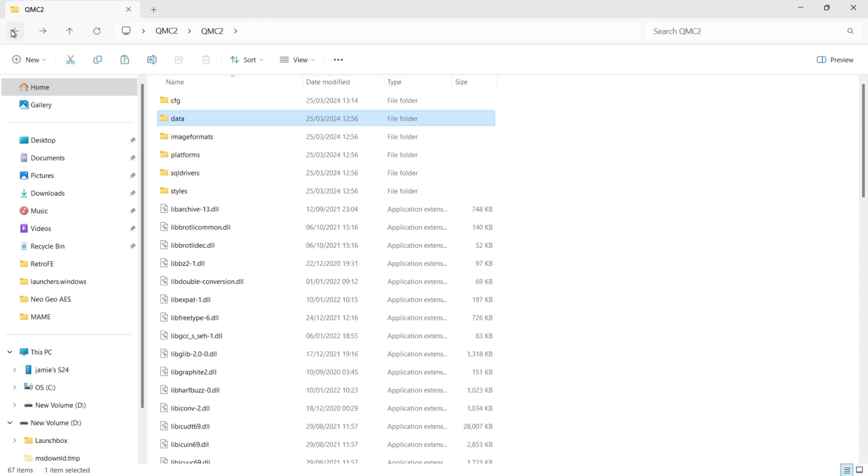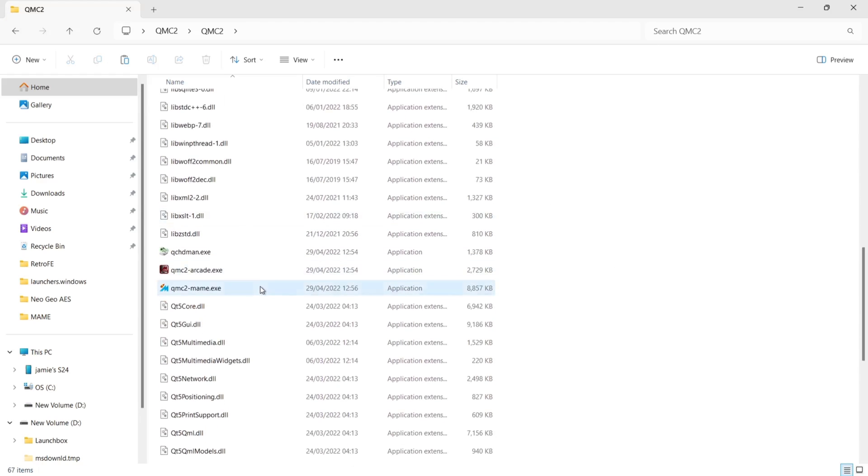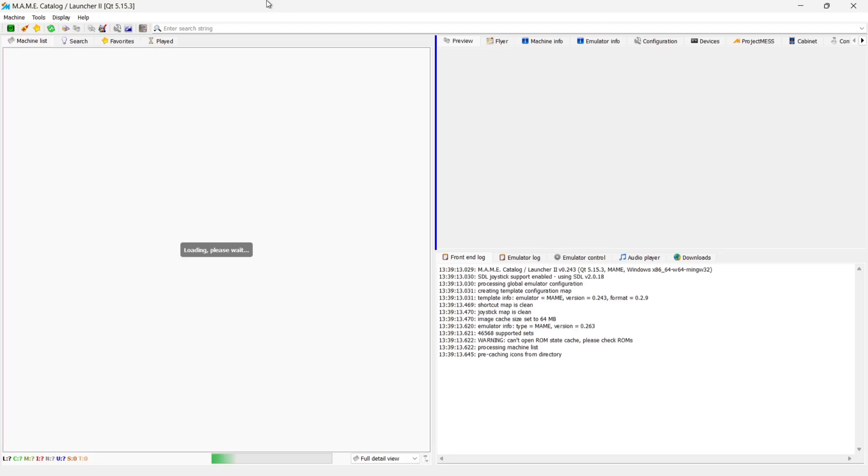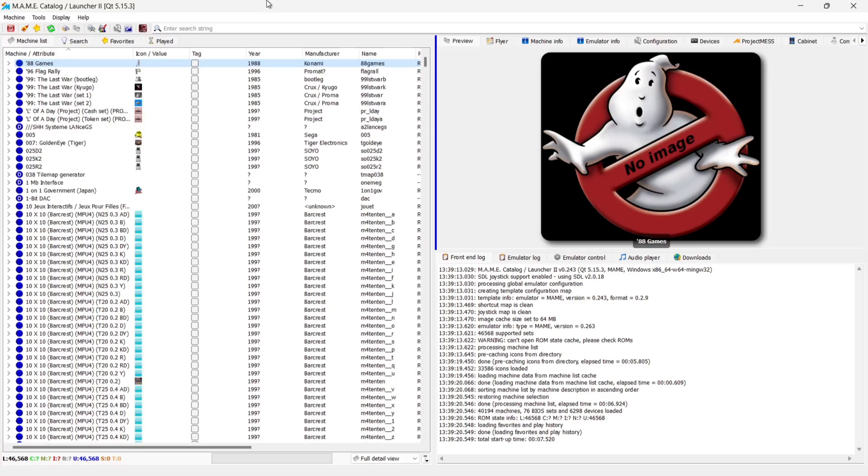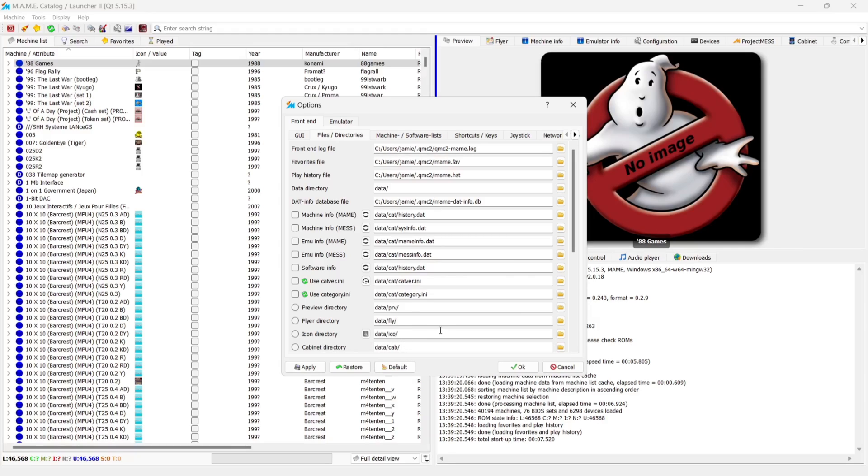Once that's finished extracting, if we go back to QMC2, the main root part of this, let's just open up QMC2 main again. Now we need to set these images the icons into place. So QMC2 knows exactly where they are. So in my case, it's already done it automatically. But just to show you how to do this, we're going to go up to that wrench at the top and front end file directories. And under icon directory, you literally just want to leave this as data forward slash ICO forward slash just as it says just there. And that's then going to read from that directory like it's done for me.